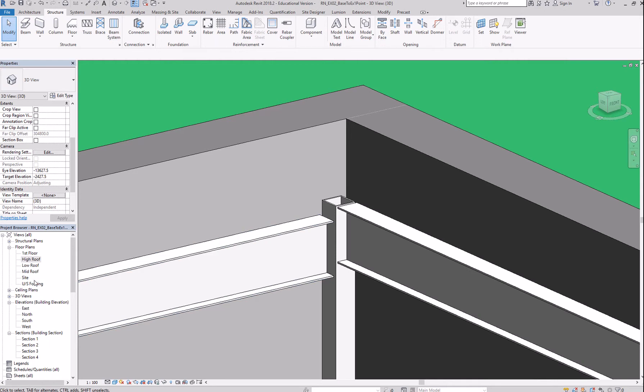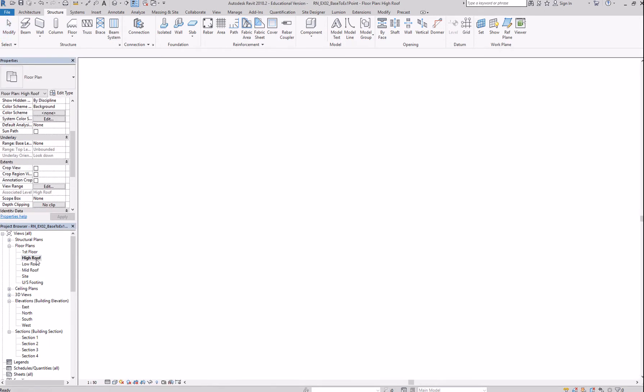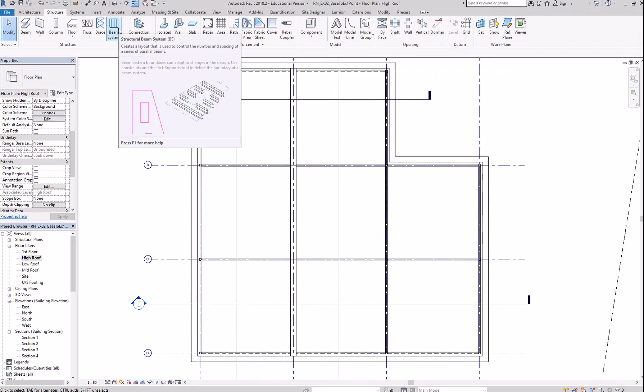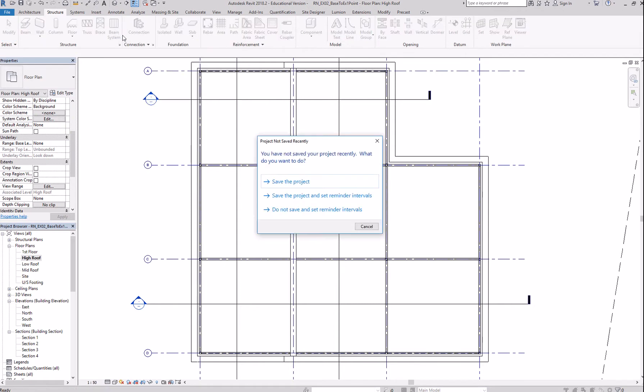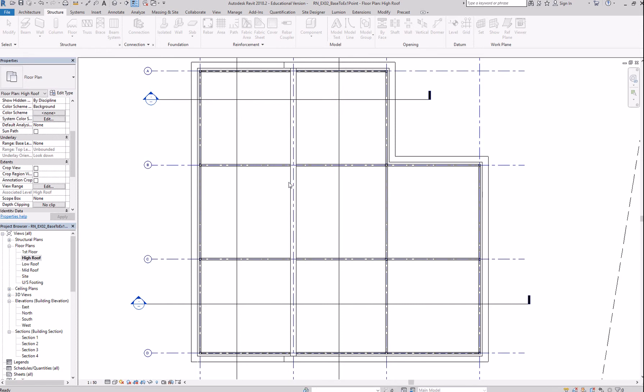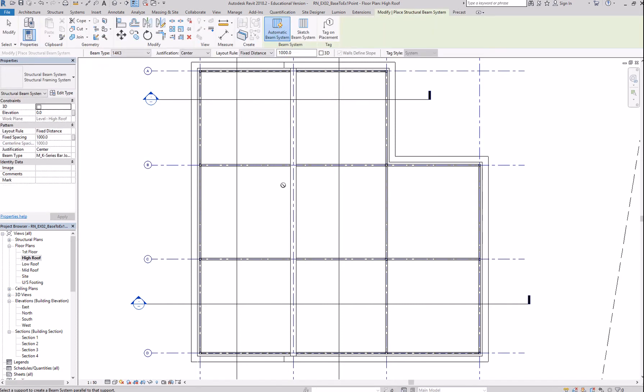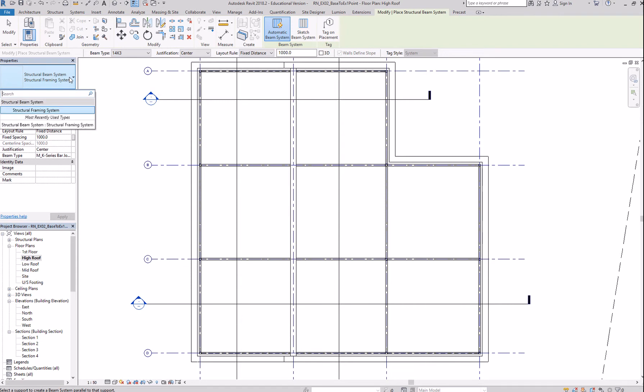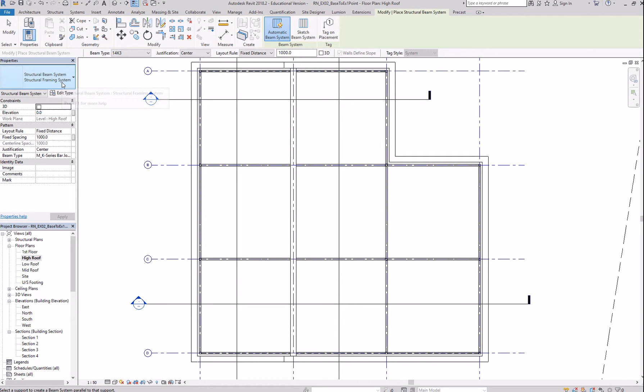Let's start with the high roof beam system. So, we'll place a beam system here. Structure, beam system. BS is the shortcut. Go here. You have your beam system. You can change the beam system type here. Unlike the beams or the other items we were creating for beam system, the type is placed within the property box.